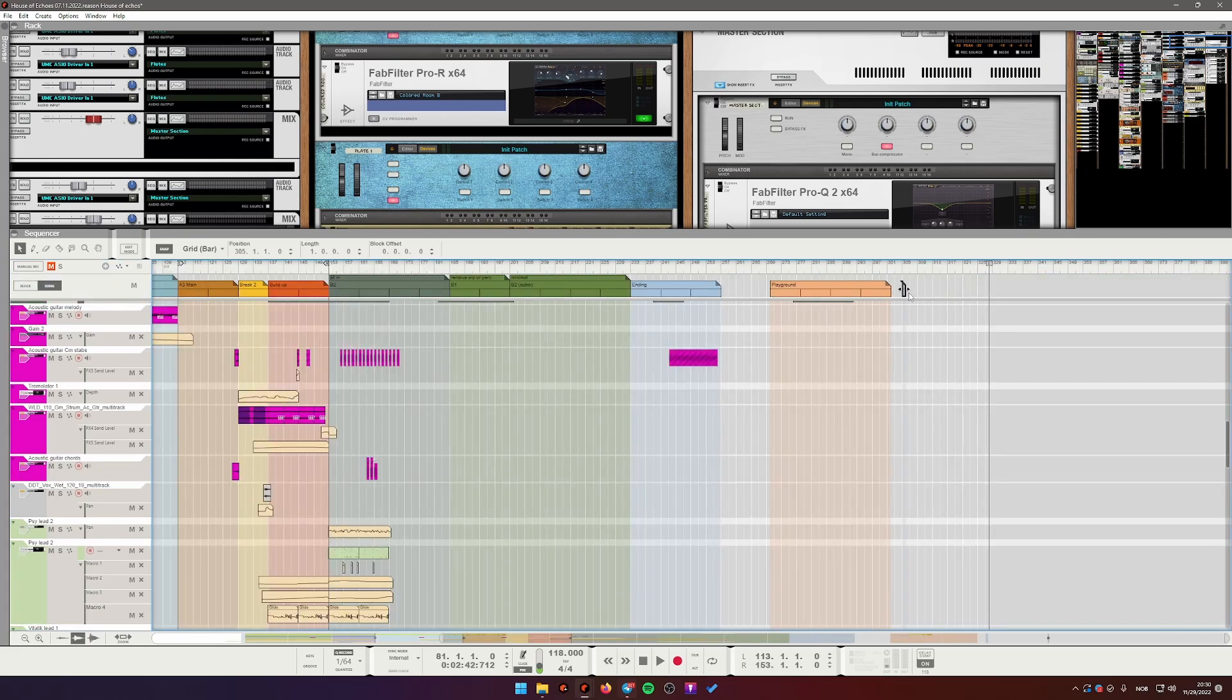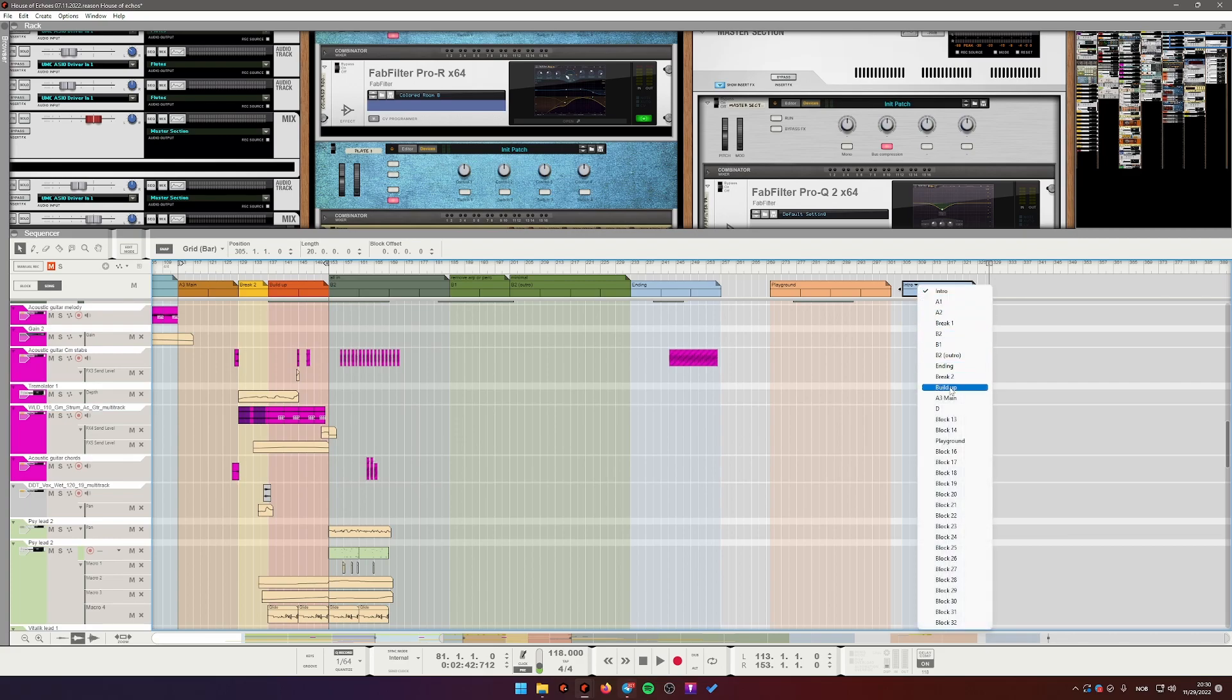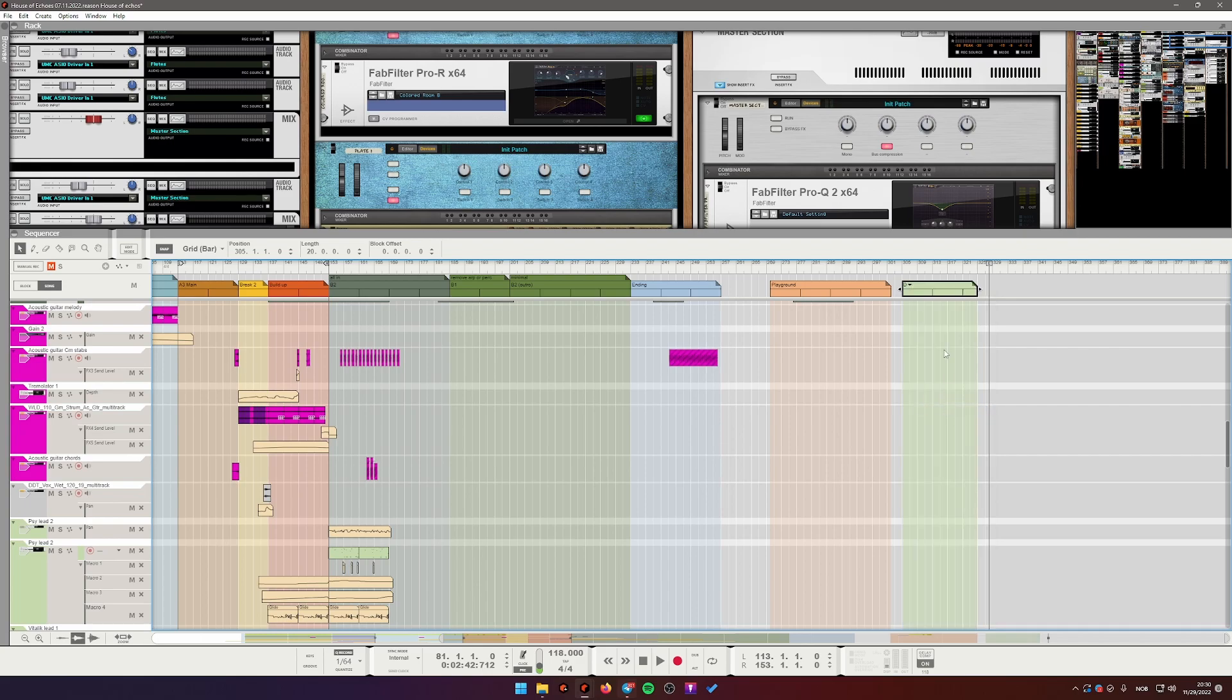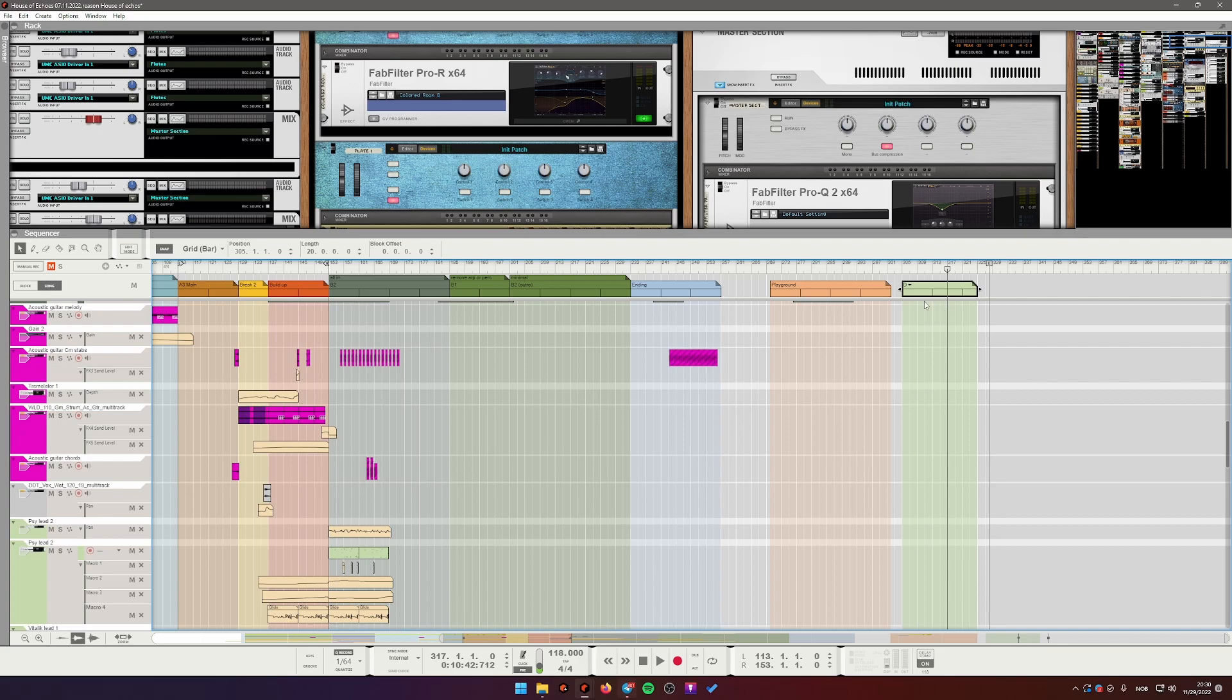And I can add blocks. I can just paint it here and select my D section here. These blocks, they behave just like any clip in Reason.